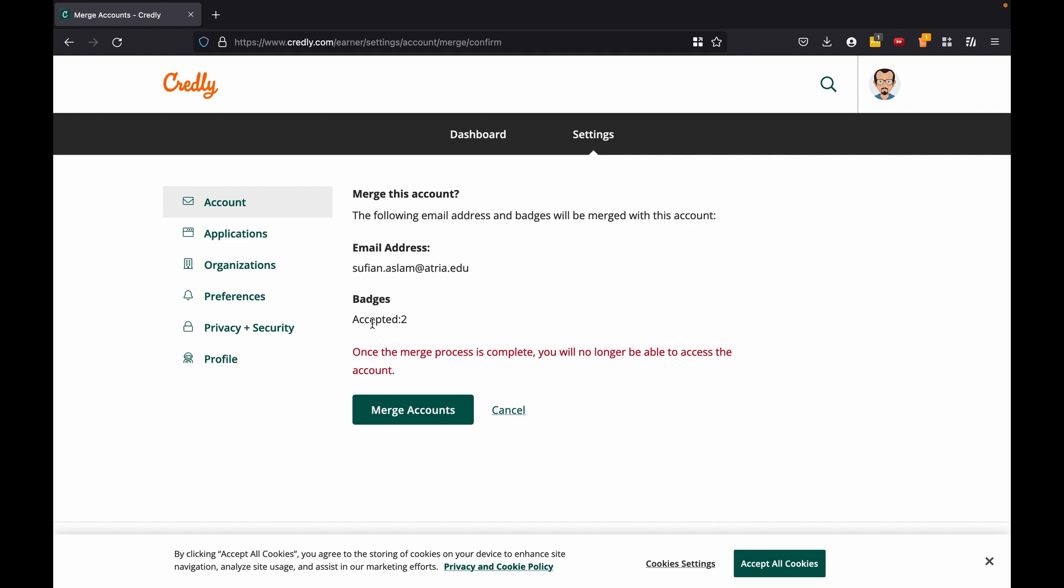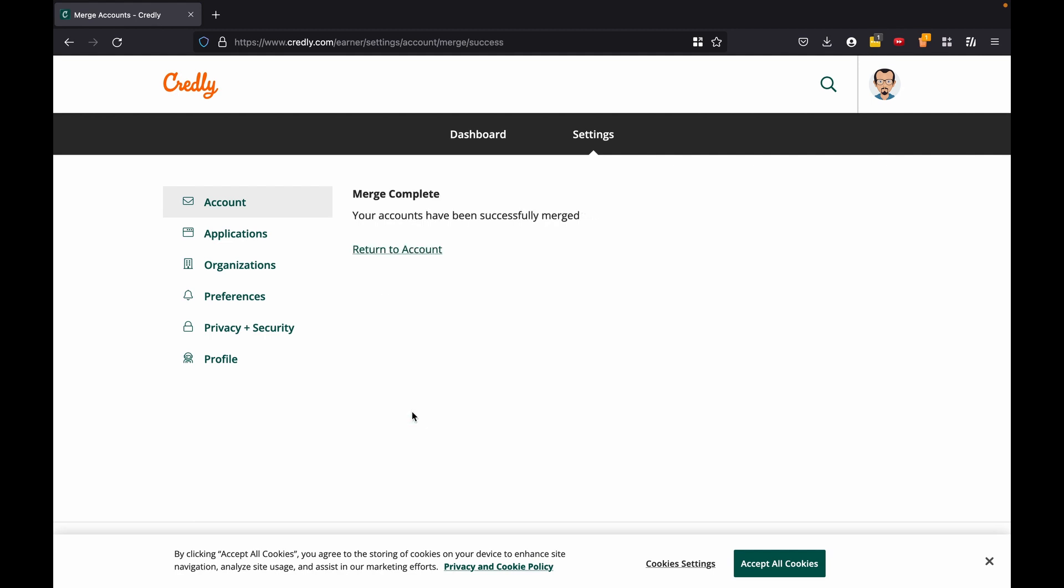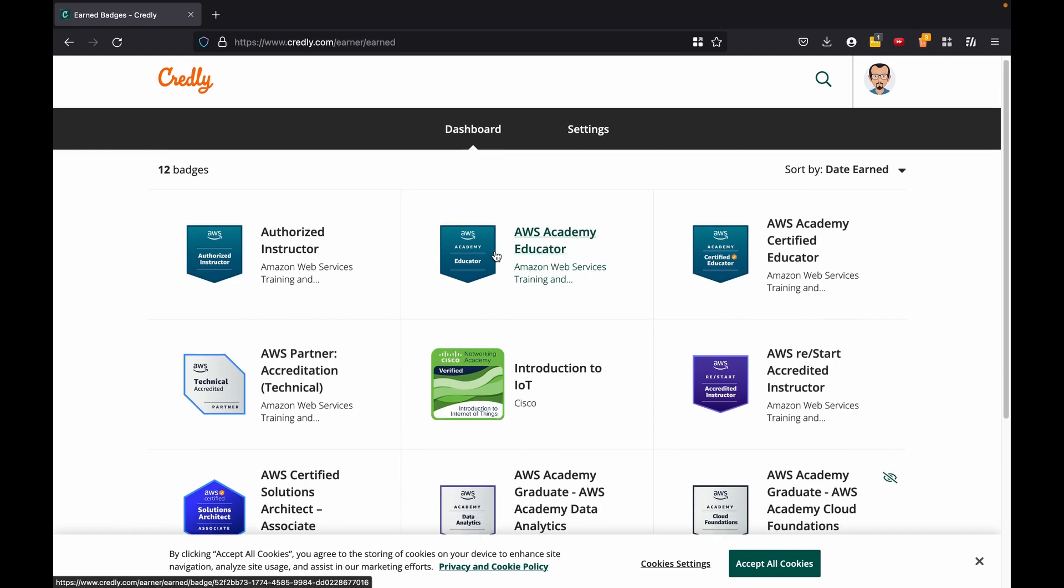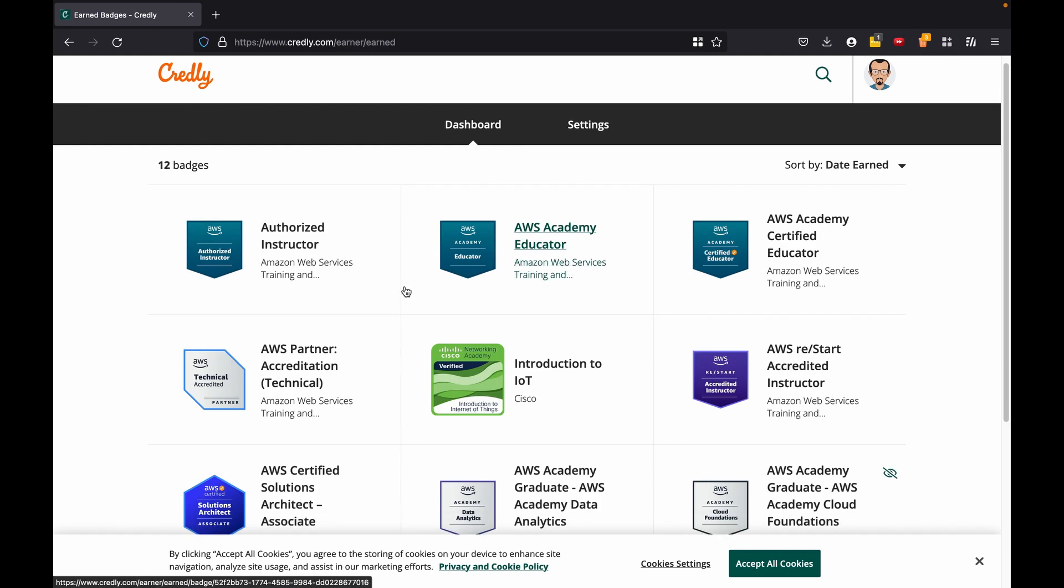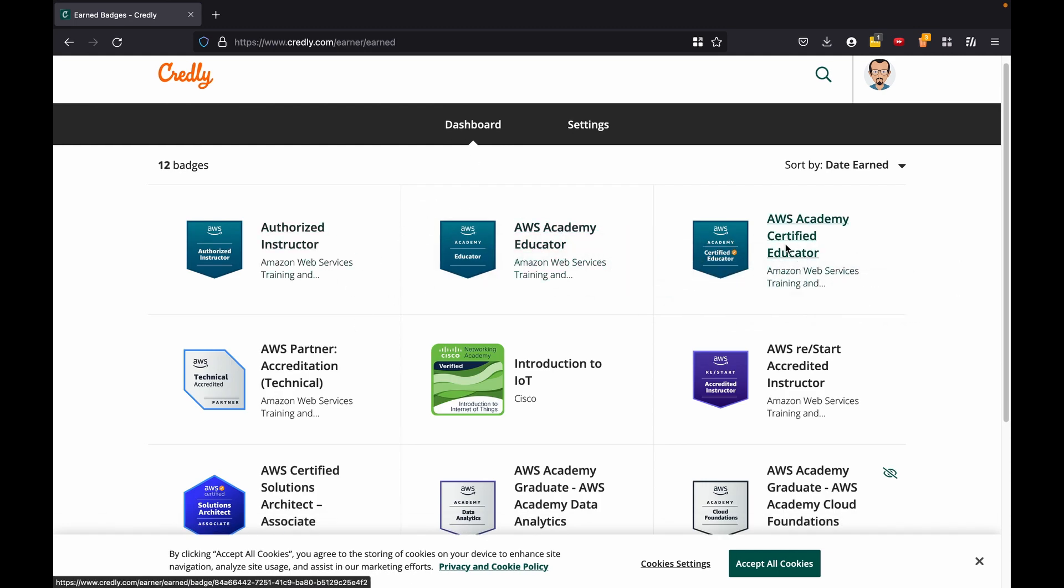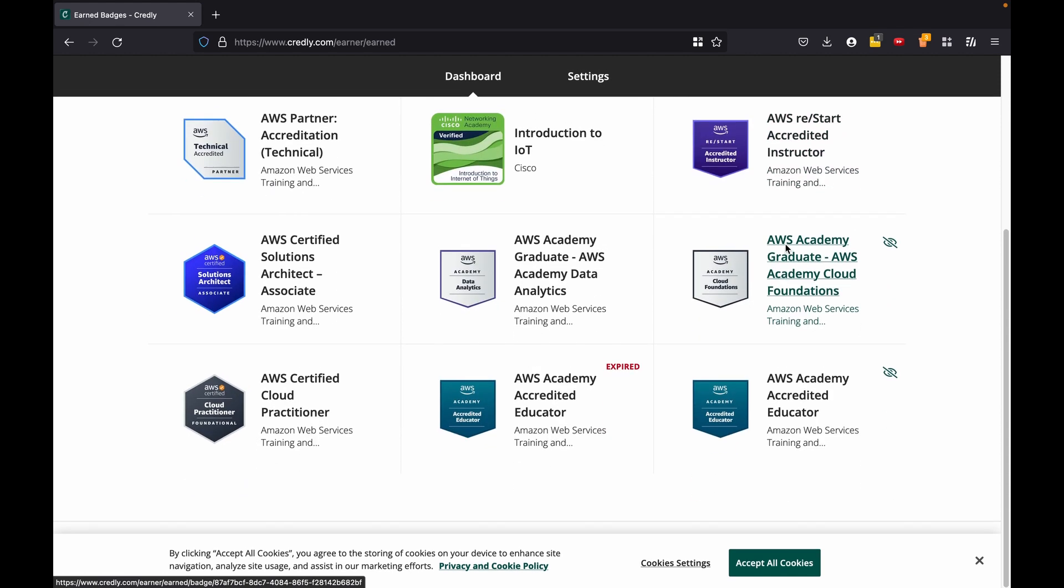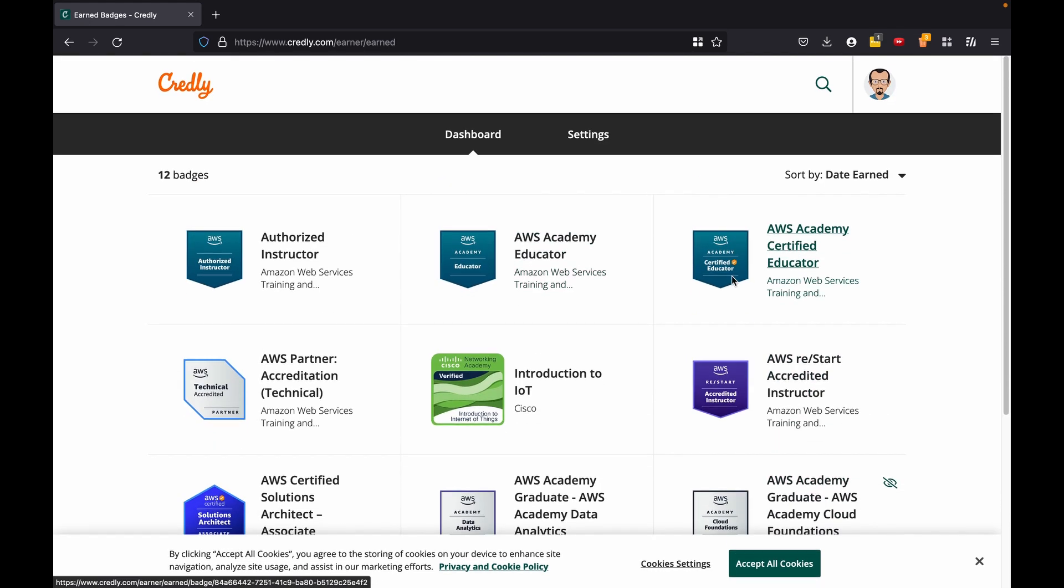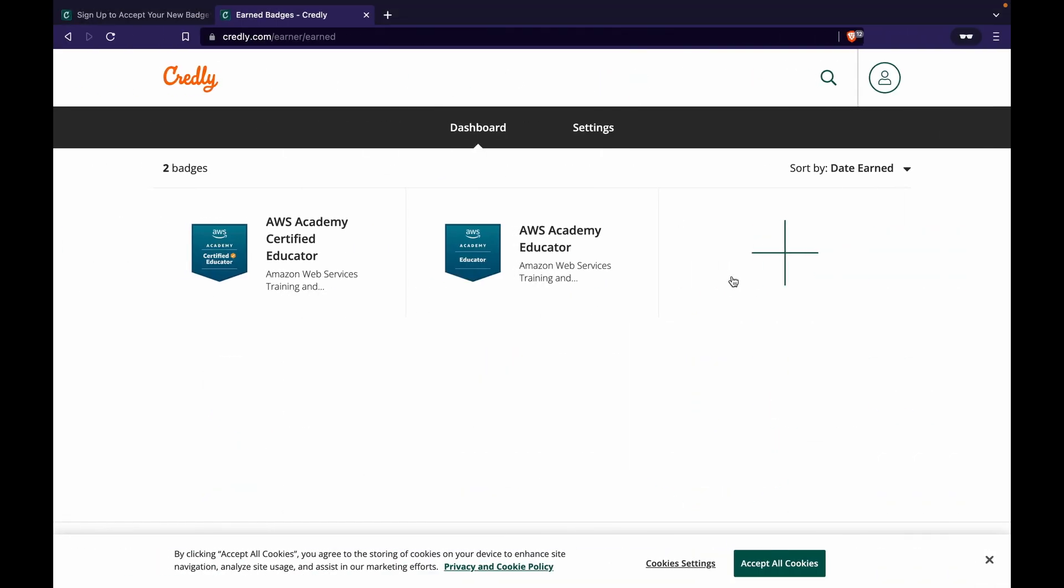Okay, it says badges accepted to that account has two badges, so I go ahead and then click on merge accounts. So those two badges will actually be available here for me. So you see the educator one and the certified educator one has come in here.